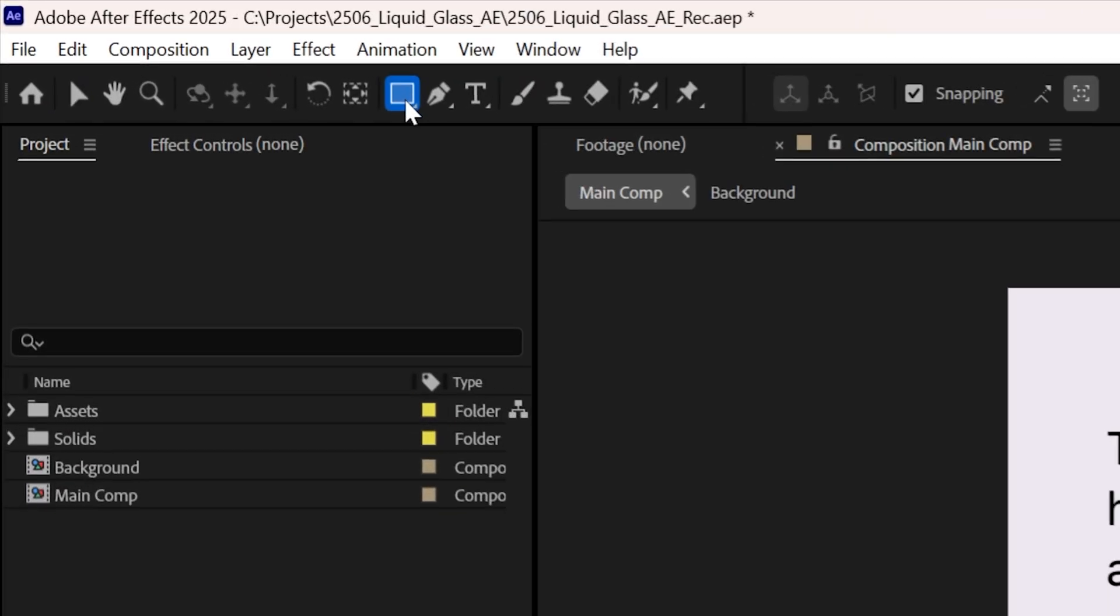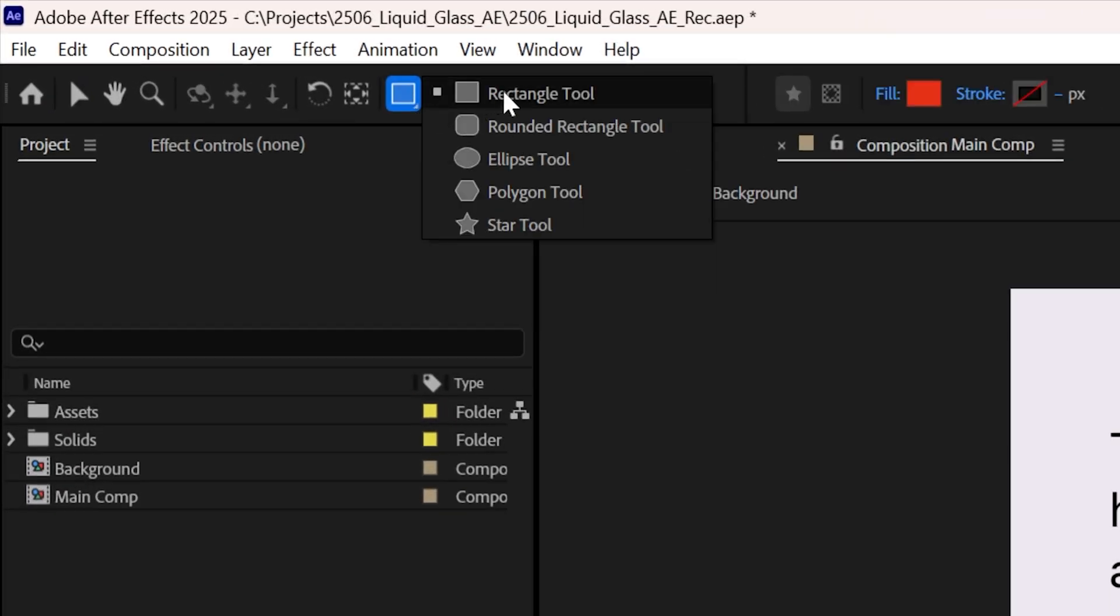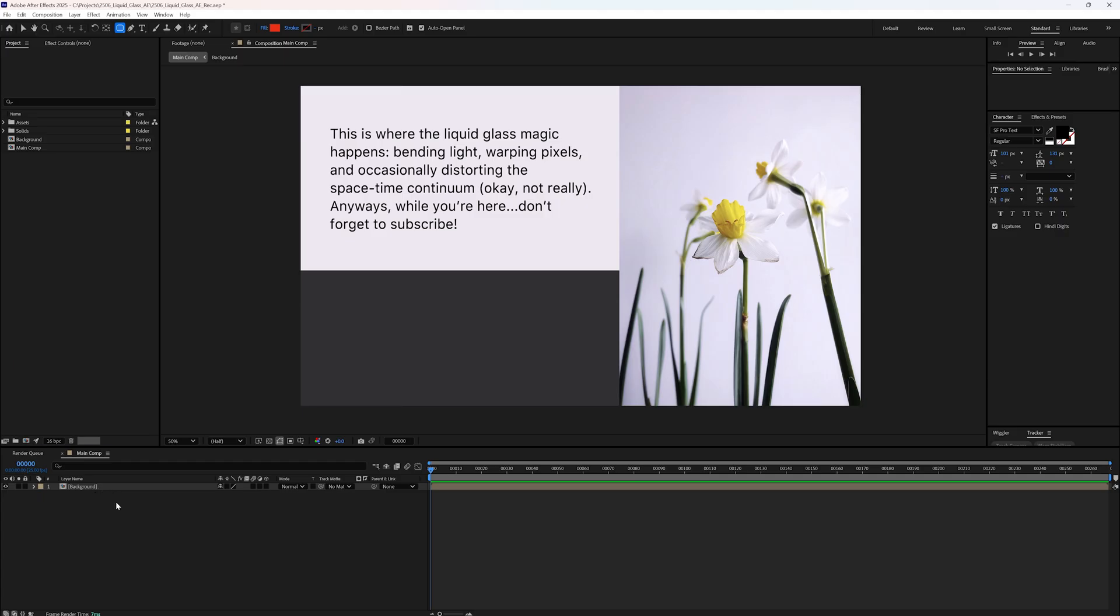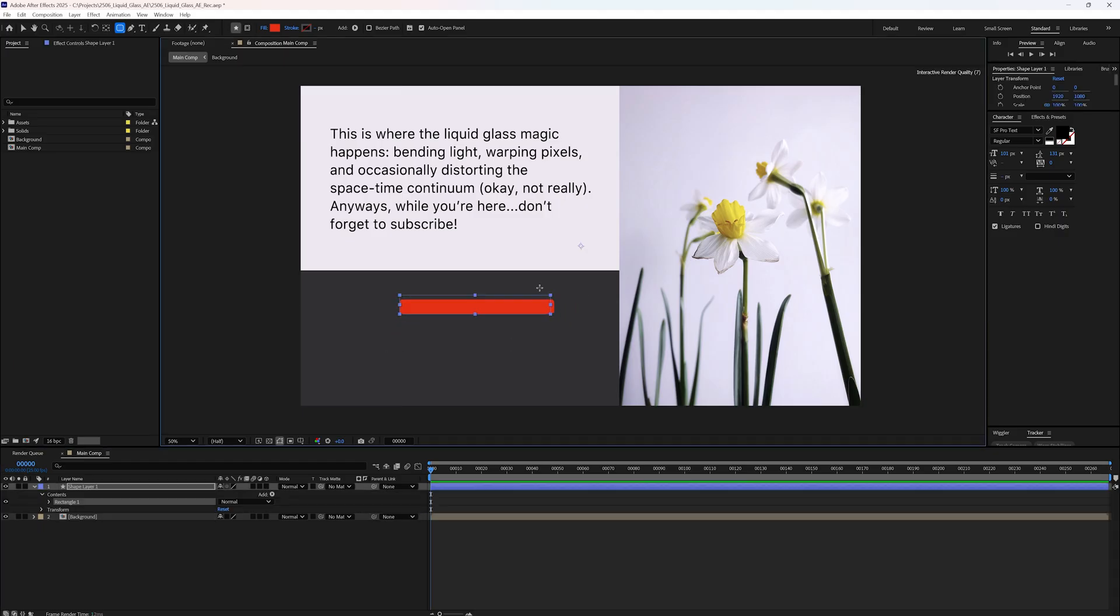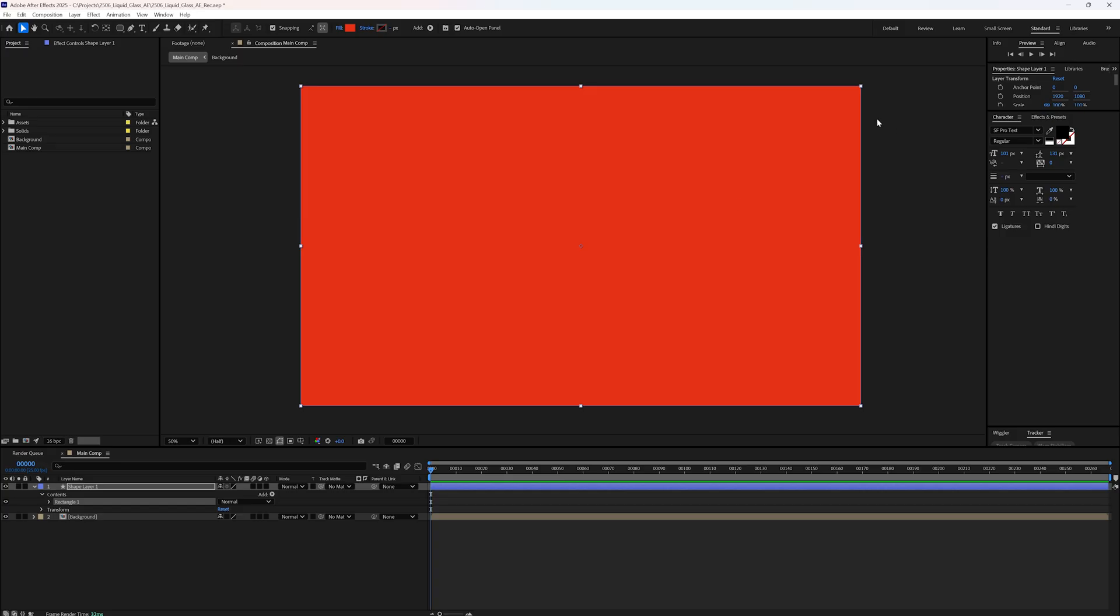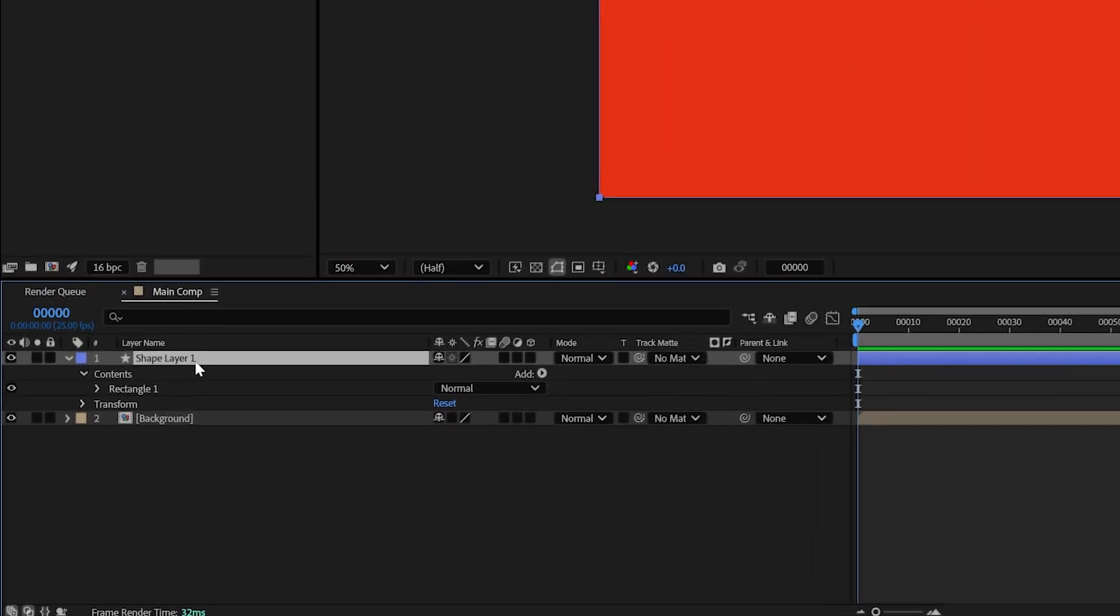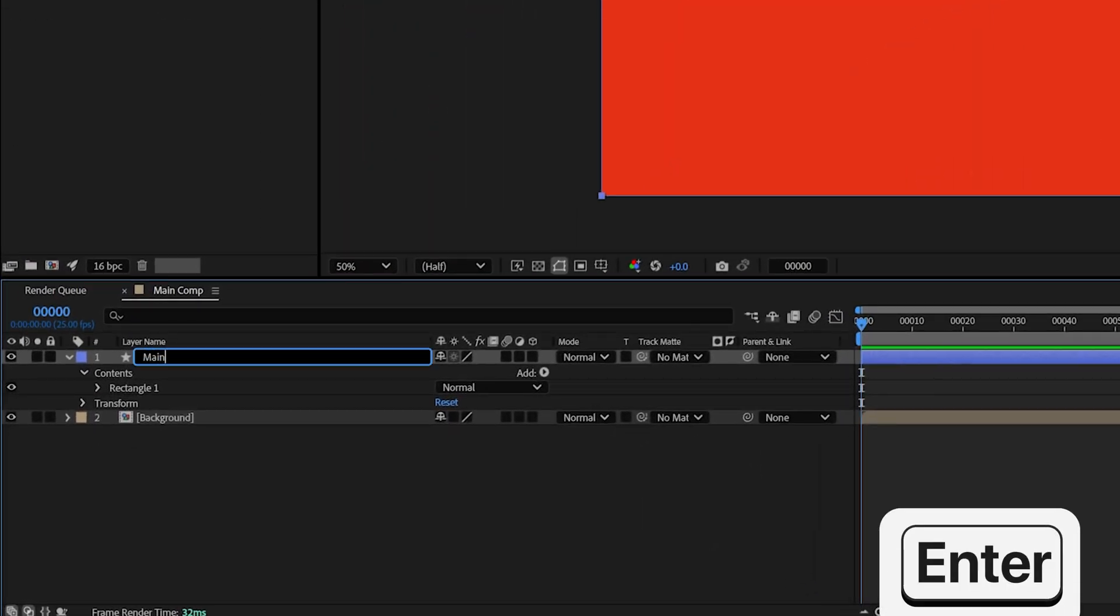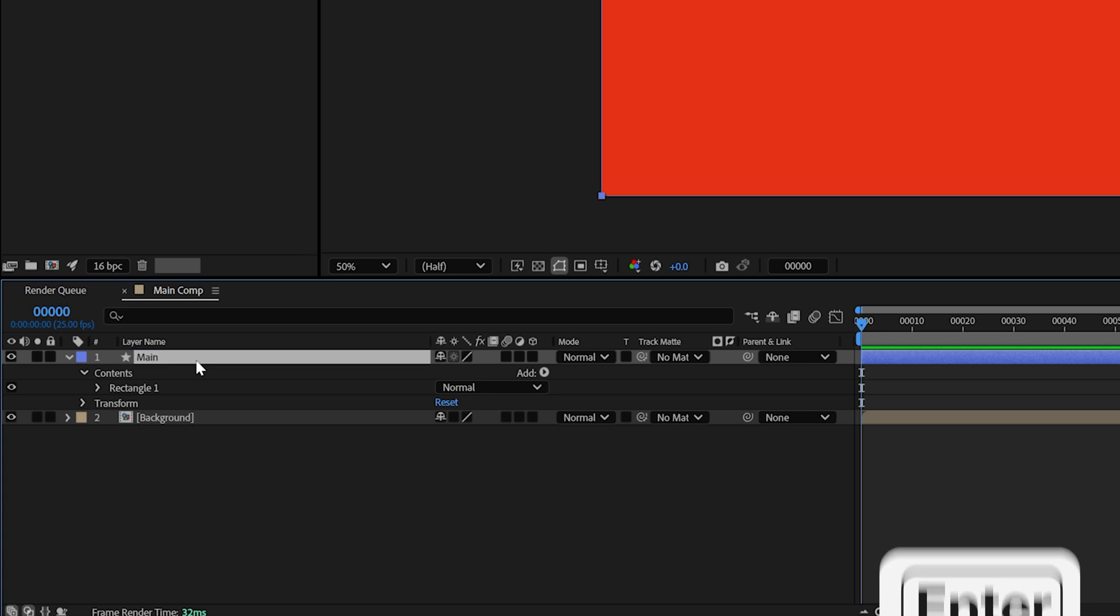To begin, click and hold on the rectangle tool to reveal more shape options. Then select the rounded rectangle tool. Make sure no layer is selected. You can either draw the shape directly on the composition or double click the tool icon to create a centered shape with the anchor point properly aligned. This avoids complications later. Select the new shape layer and press enter to rename it. I will call mine main.